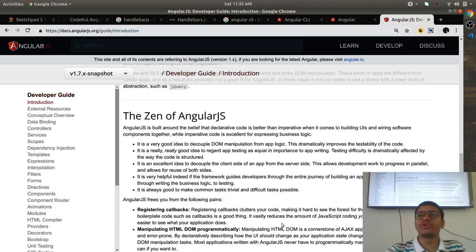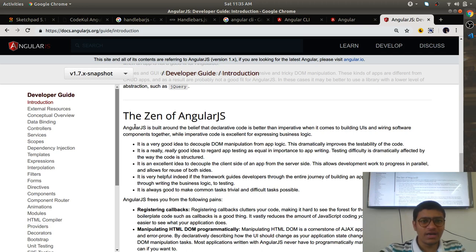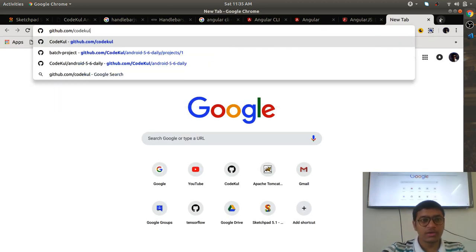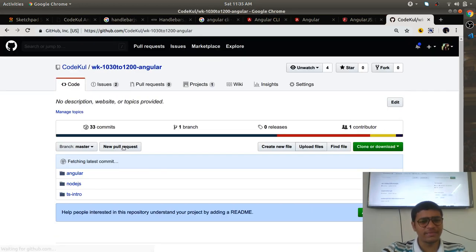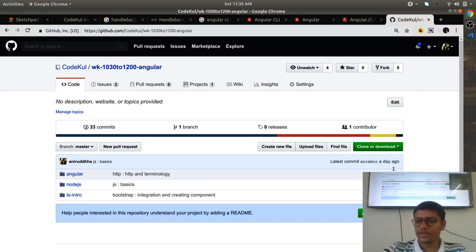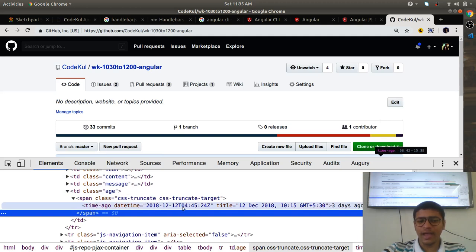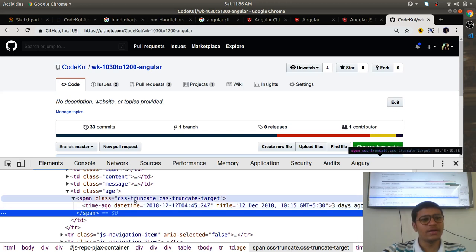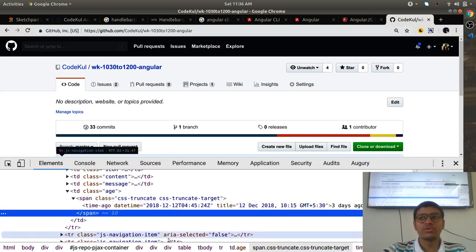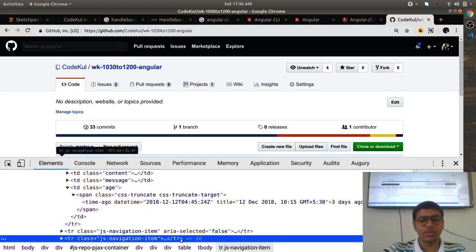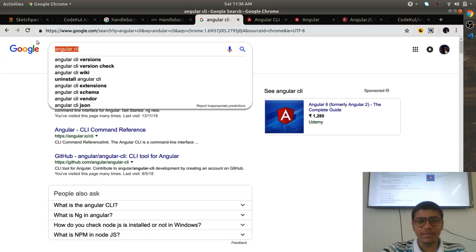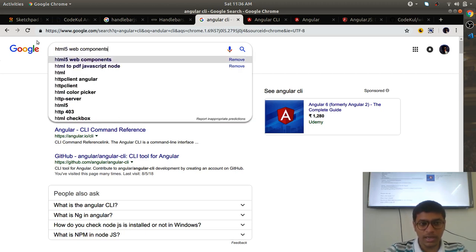Why shift from AngularJS to the new Angular that Google released? Let's go to GitHub — CodeCool has its own repository on GitHub. If you inspect this, you can find a 'time-ago' element. Is 'time-ago' a standard HTML element? No, it's not. So how do they write it? This leads to the question: how should I write my own tag? All these things are coming from HTML5 web components.